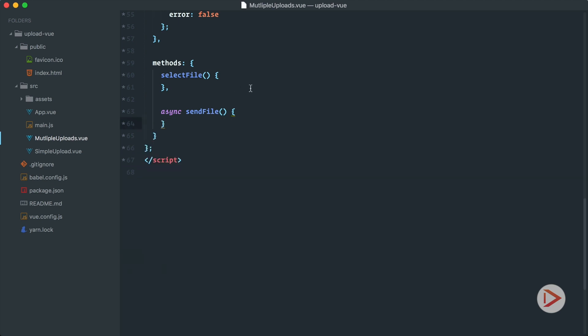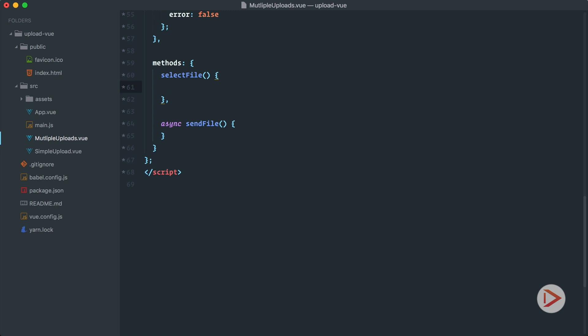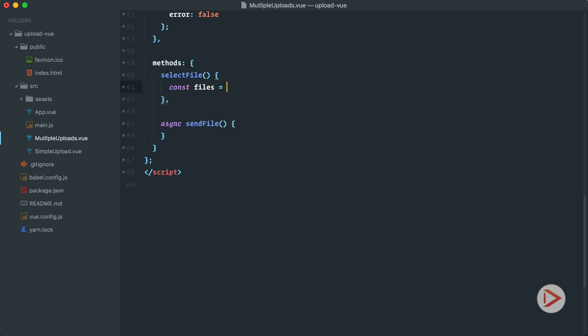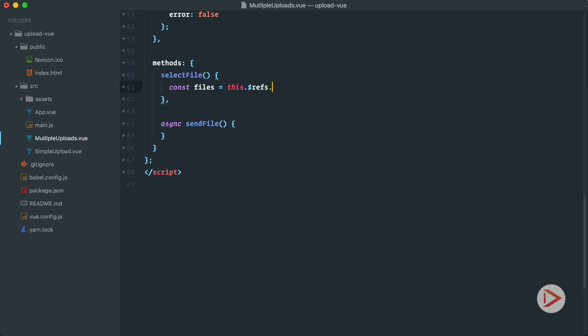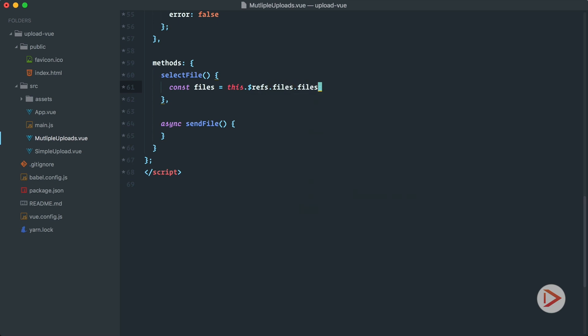Now we're ready. When users select some files, what I want to achieve is that we add them to the collection of files we want to upload — not overwriting them. So we define `files` as `this.$refs.files.files`, and we set files to what's already there plus the files the user just selected.